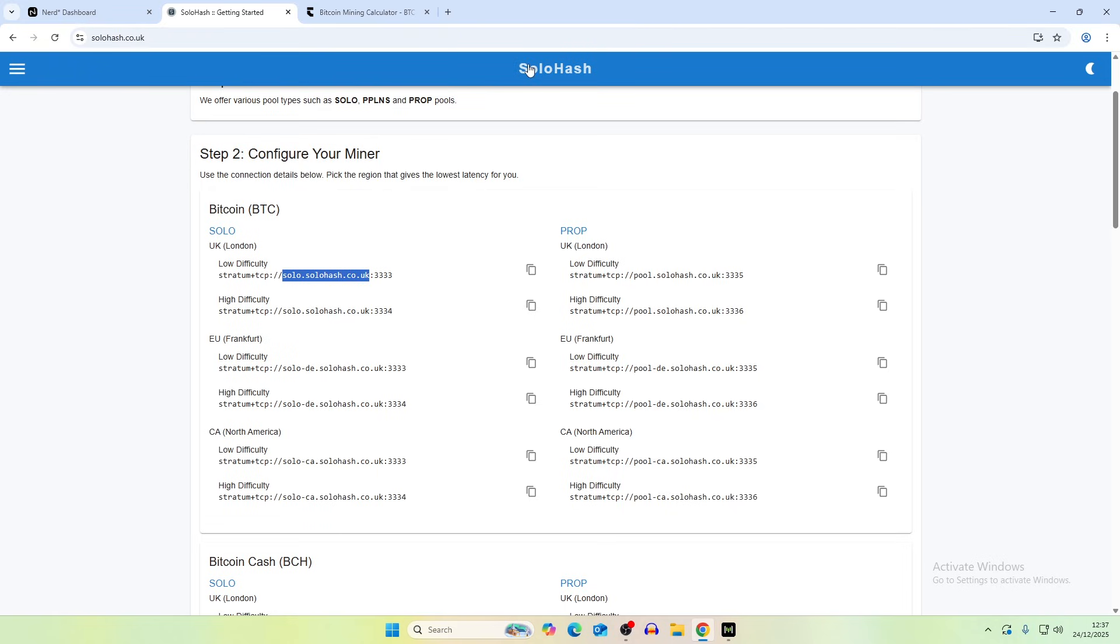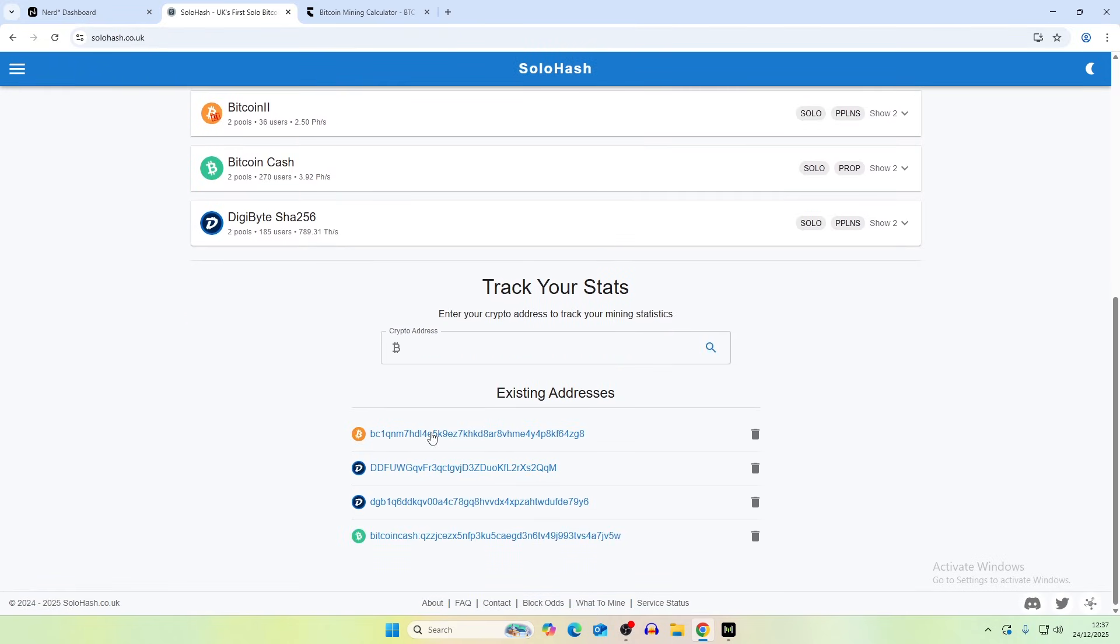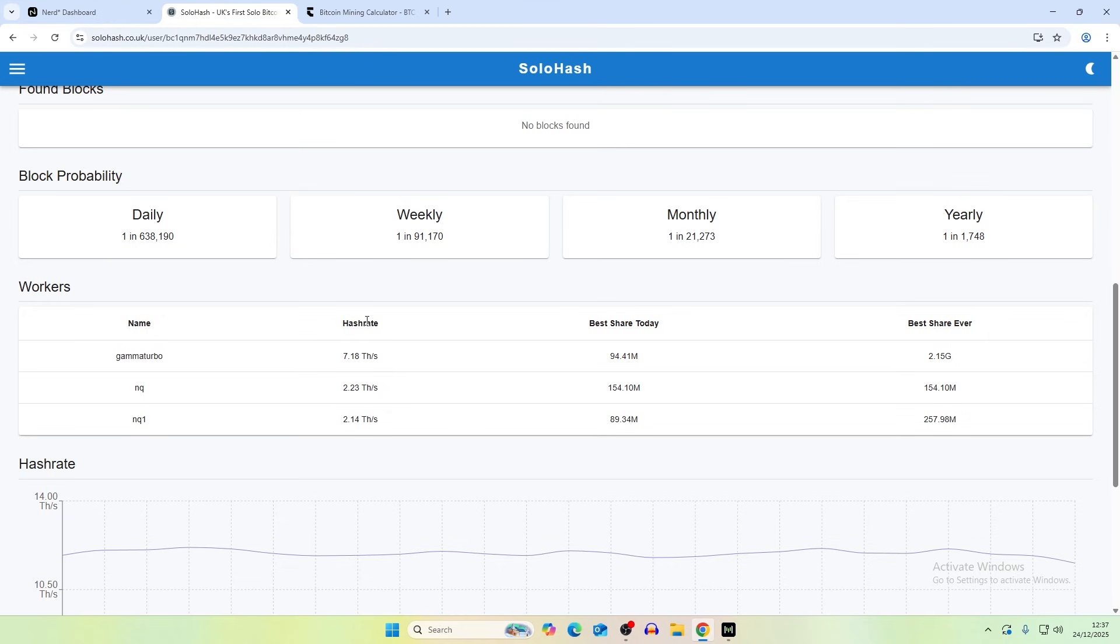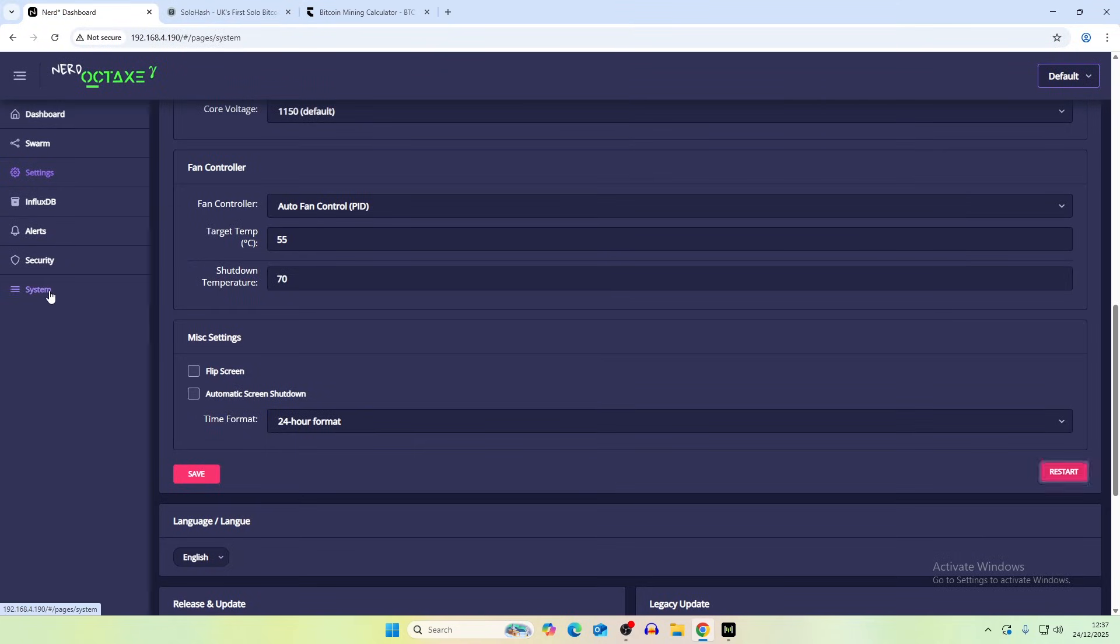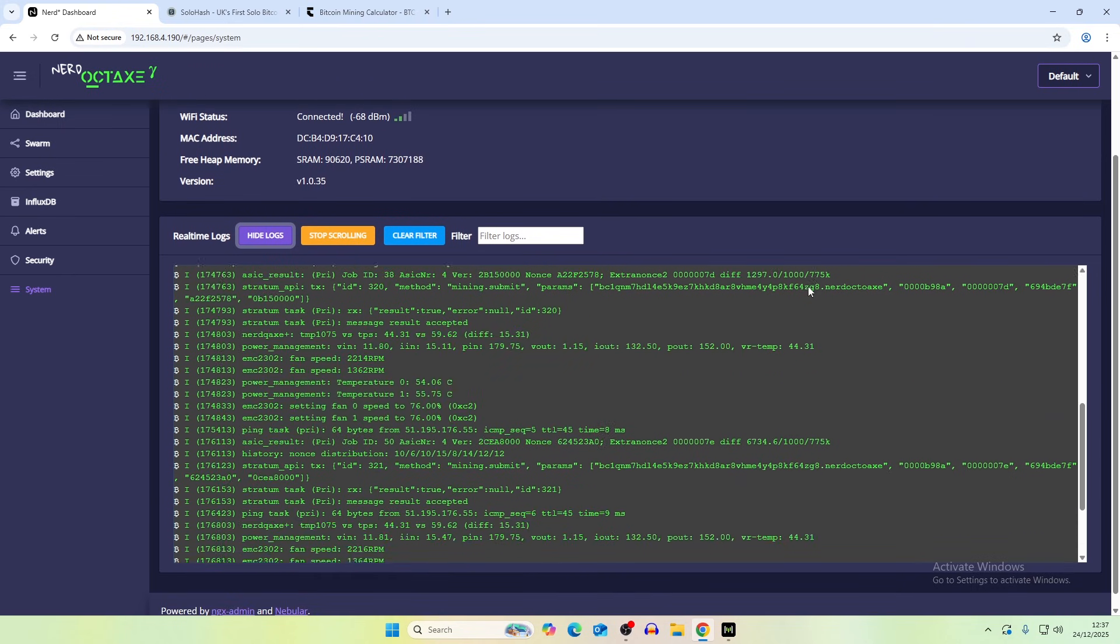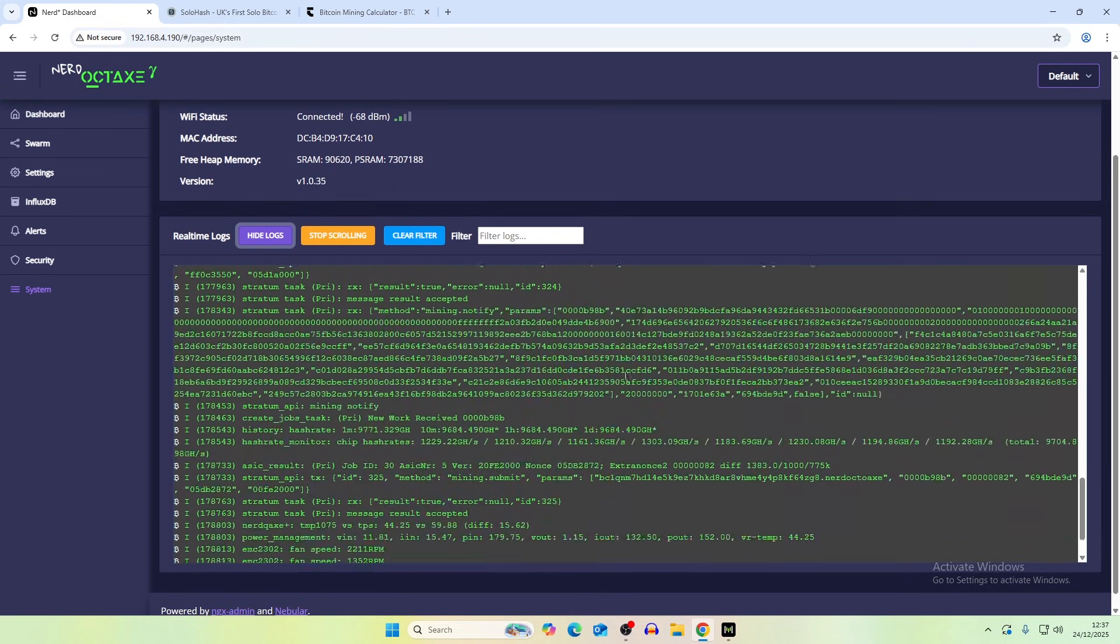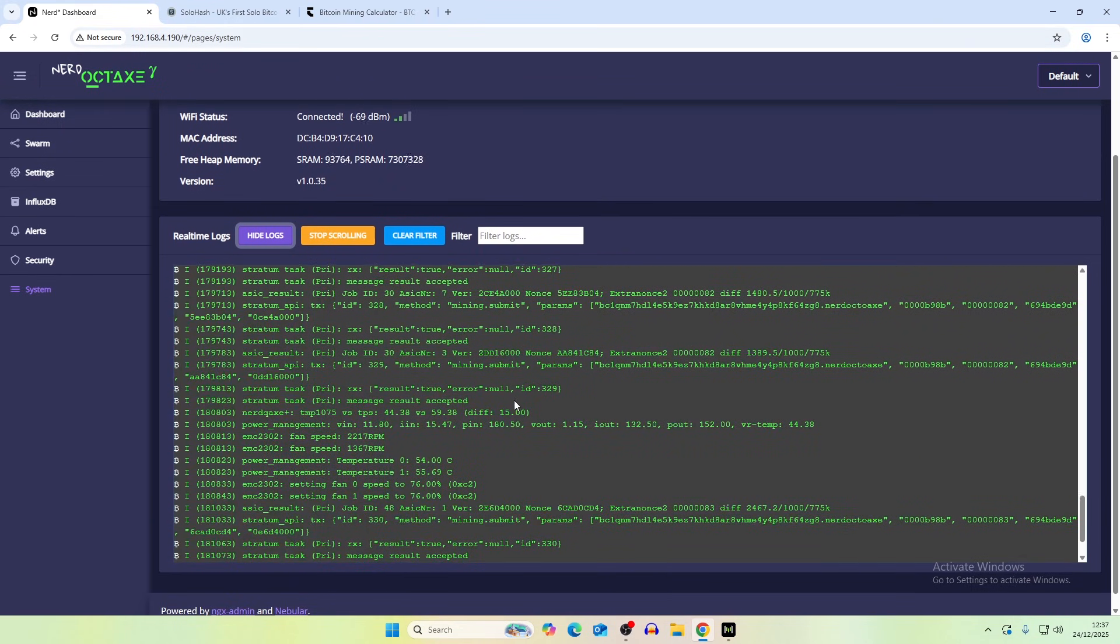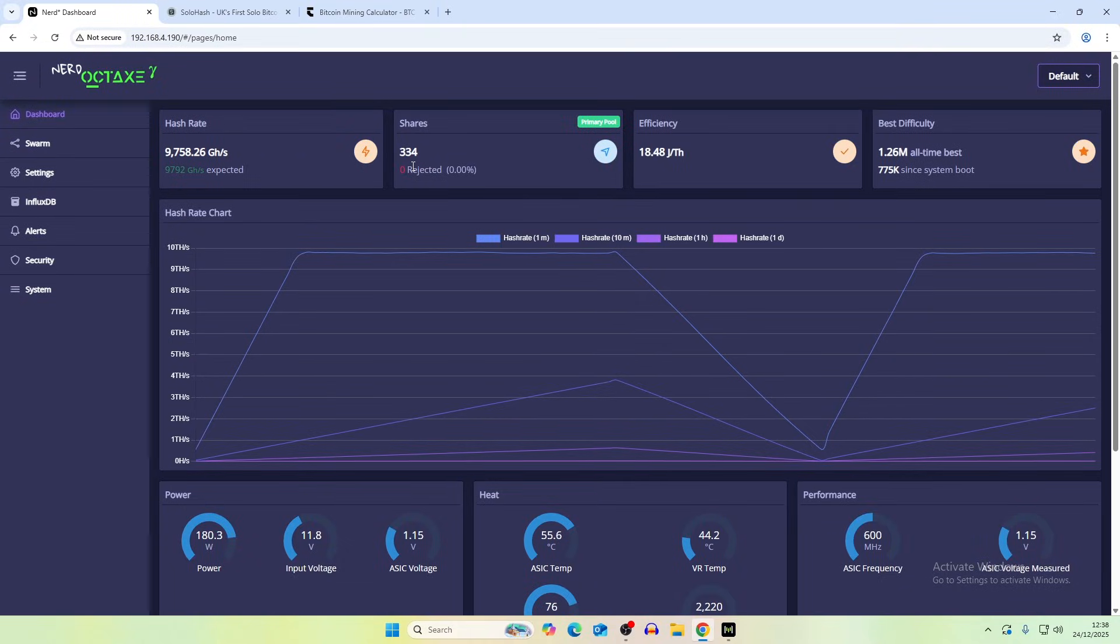So if you go back to solo hash here and we click on our address we should be submitting shares but we'll check the system now and show the logs. So maybe the pool is just updating in the background but it looks like we are submitting shares to the pool and currently we don't have any rejected.